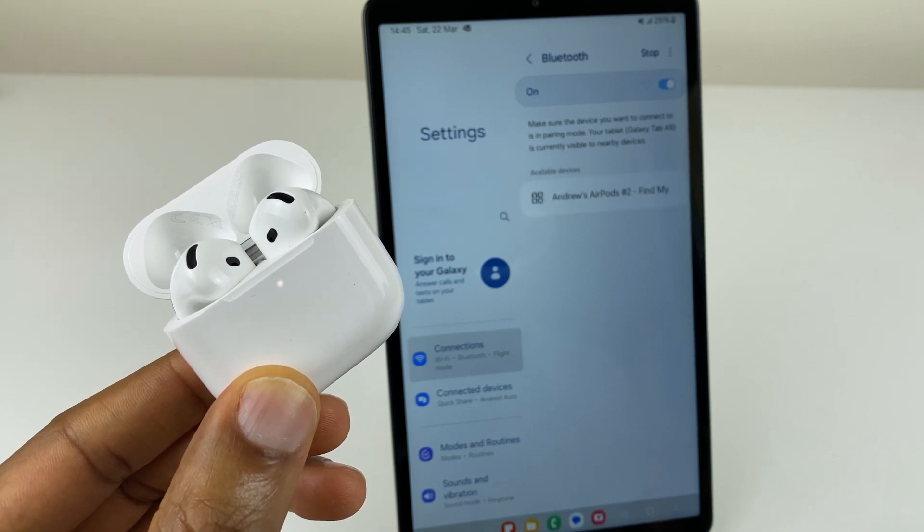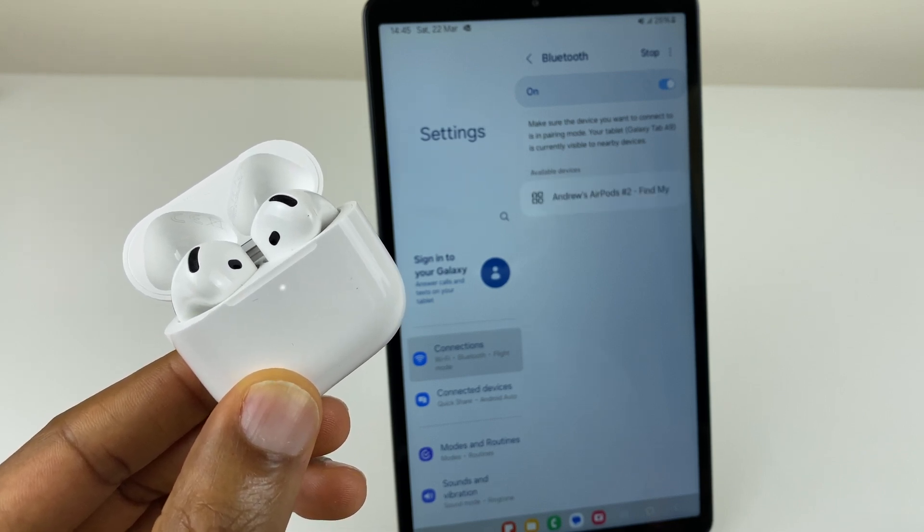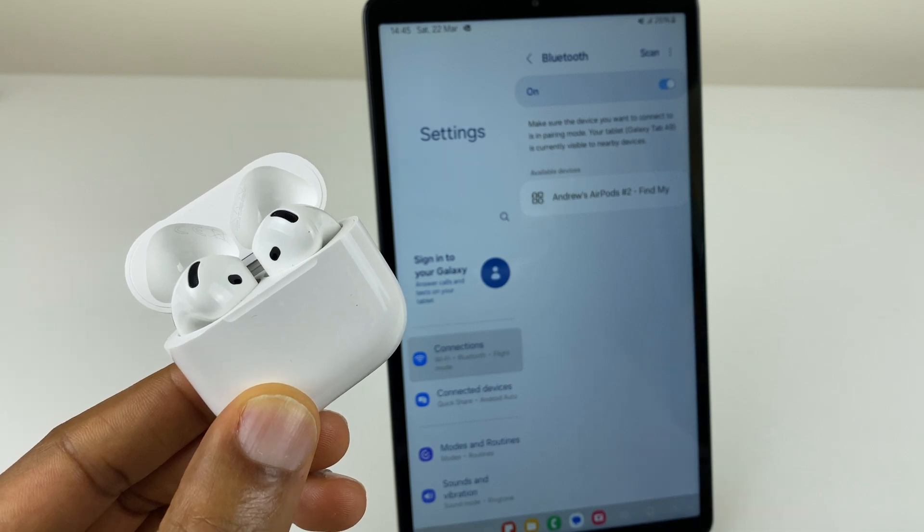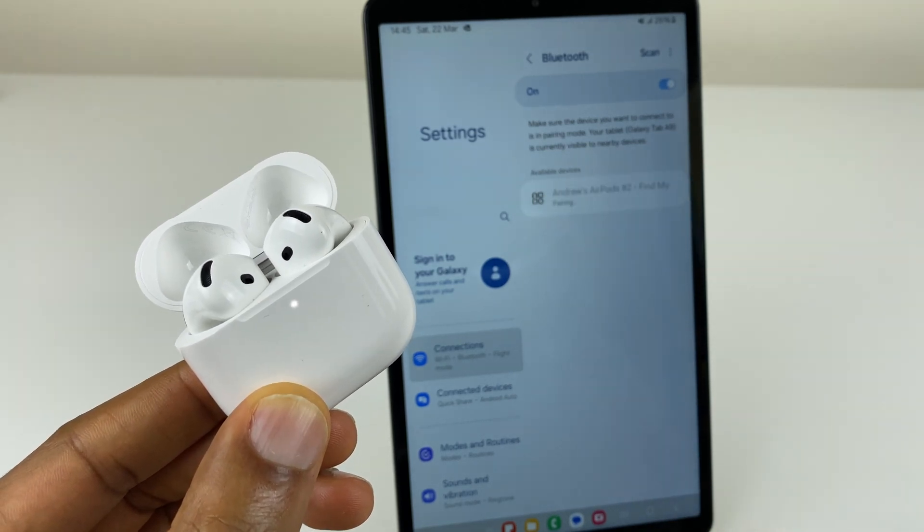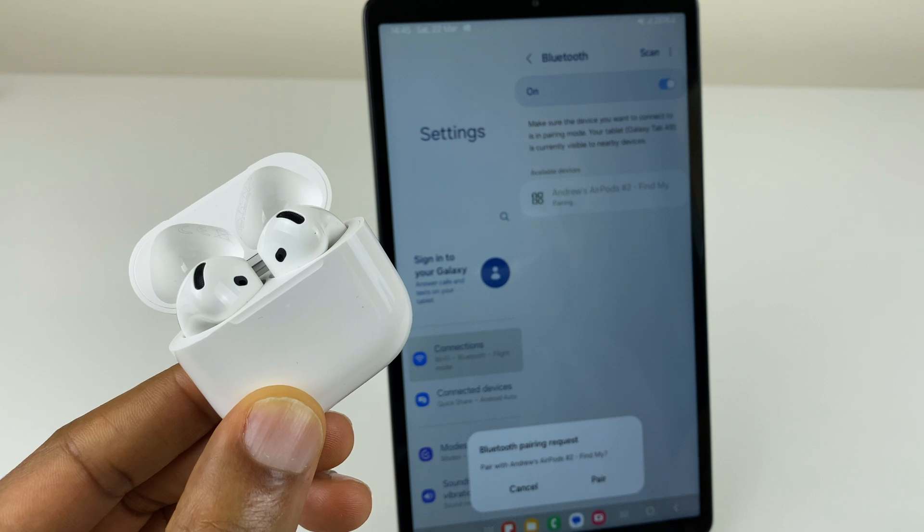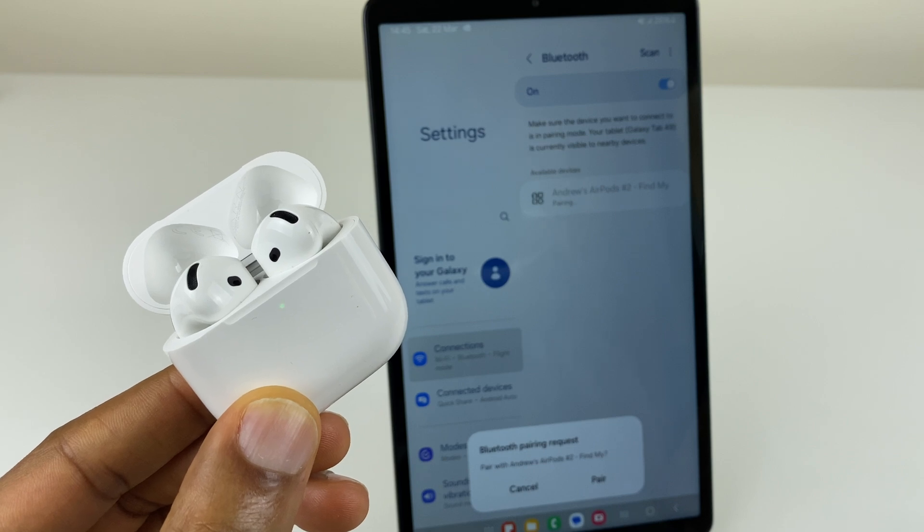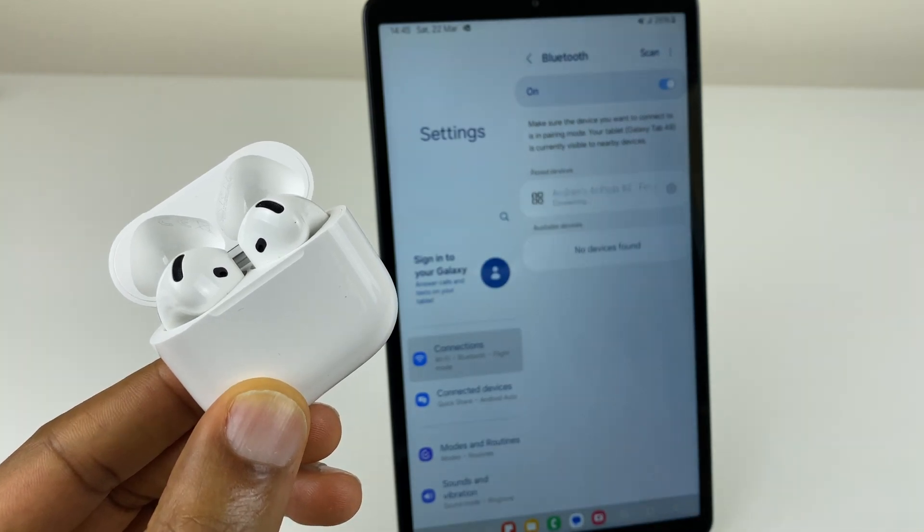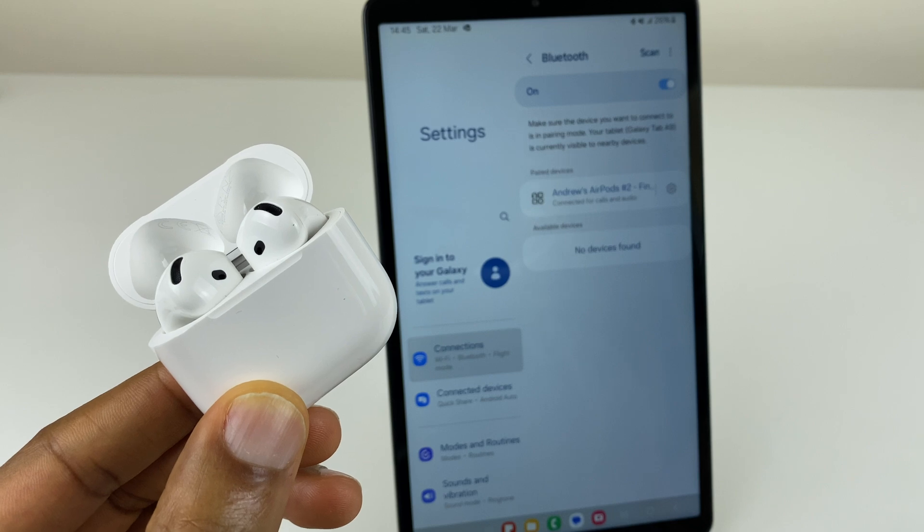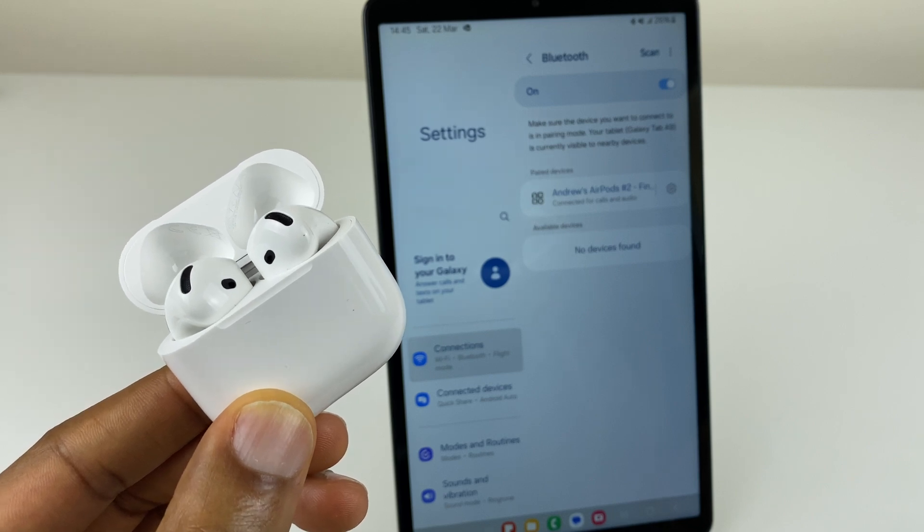You can see on the screen there that it's located the AirPods. What we can do now is click on these. It's now presented a pairing request. We'll click pair. And it's now connected for calls and audio.